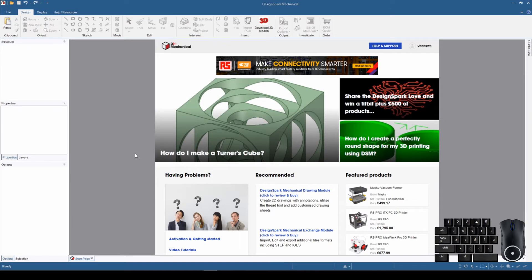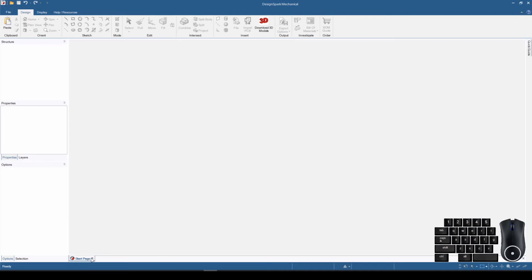This is the user interface that starts up every time you start DesignSpark Mechanical from scratch — it always starts with this start page. This is that marketing aspect I was telling you about, and it's a very small price to pay to come down here and click the little X to shut that tab down.